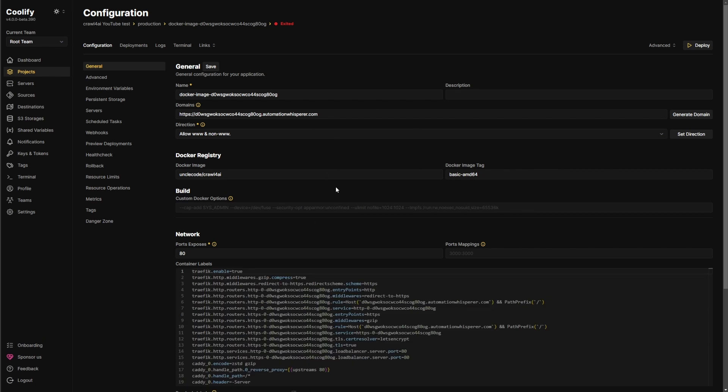And then all of this fun stuff is going to pop up. And as you can see, it already set up. You want to make sure your Docker image is that and the tag is that.